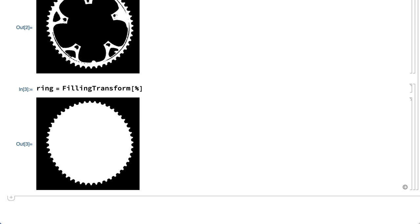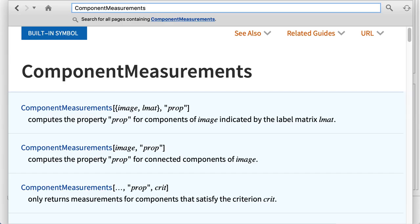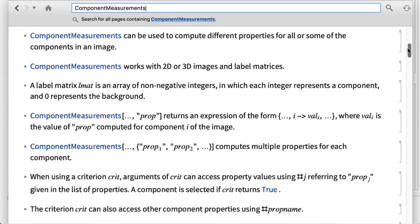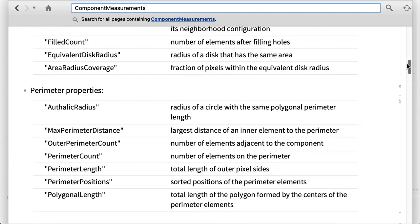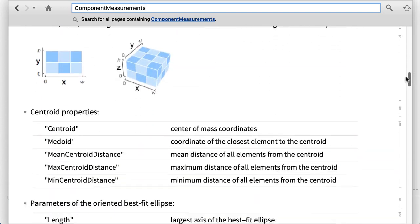To determine how far the ring is from perfectly round, there are a variety of tools for computing properties of image segments, which in the Wolfram language are built into the component measurements function. Here is the documentation for the component measurements function, which describes almost a hundred different properties that can be computed.